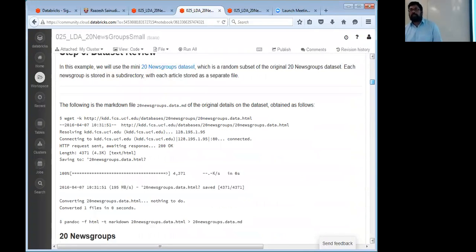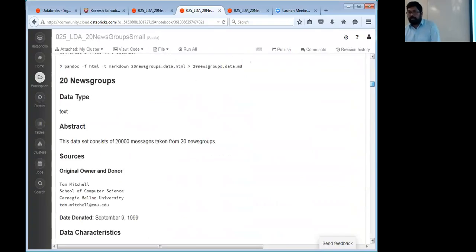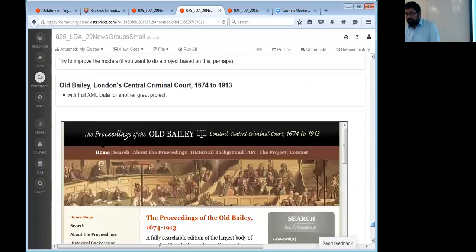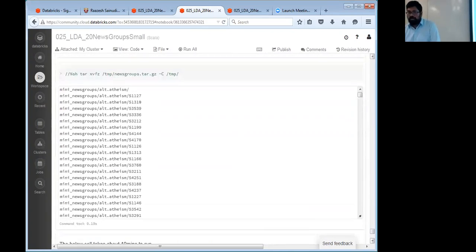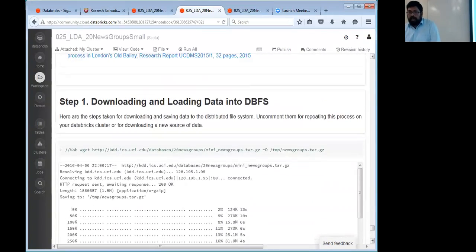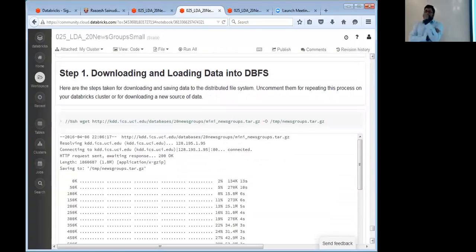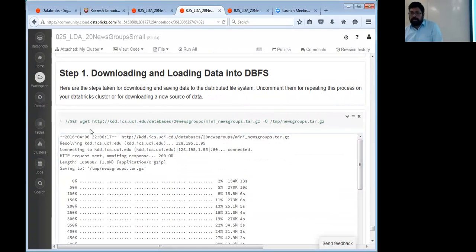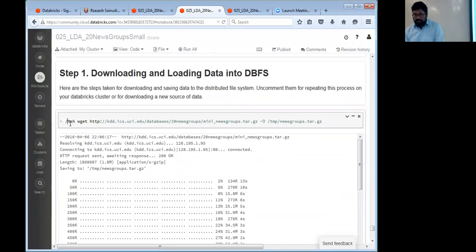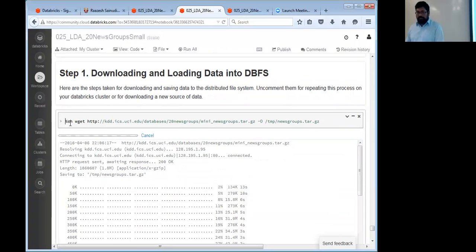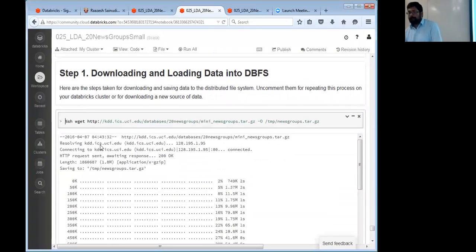It's going to take 10 minutes, so I want you to start the process while we start talking about the theory. These instructions are all the way at the bottom. This is 'downloading and loading data into the distributed file system'. I have not tried this in the Community Edition — it definitely isn't there. Basically it says if you're in a new shard, you need to do this. I'm just doing a wget of this newsgroups data. Let's see what happens — I fetched it.